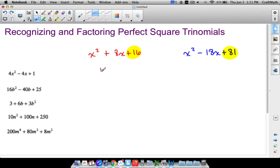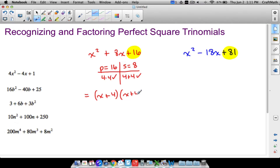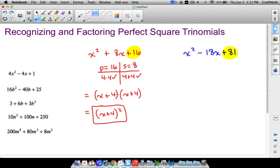In your algebra class you would probably approach x² + 8x + 16 by looking for two numbers whose product is 16 and whose sum is 8 — notice the positive sign. Well, 4 times 4 gives you 16, and 4 plus 4 gives you 8. So the factors are x + 4 and x + 4, which we rewrite as (x + 4) squared. And there's our answer.